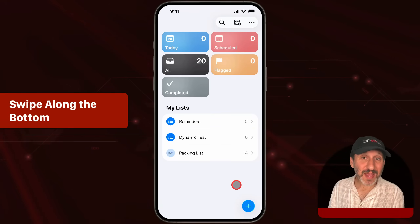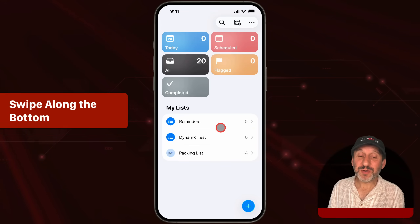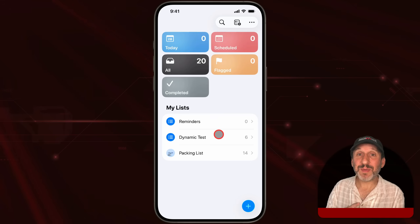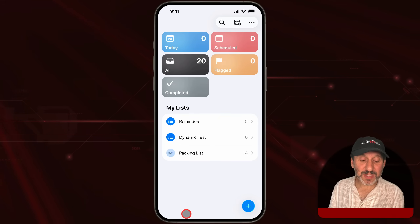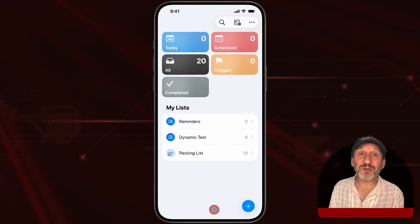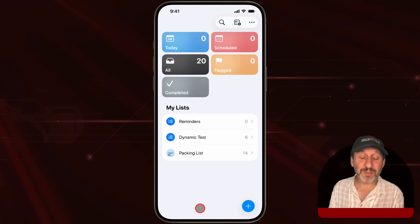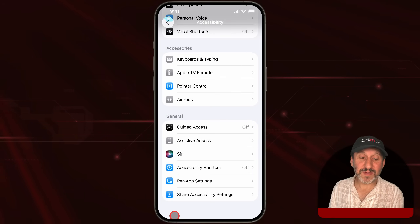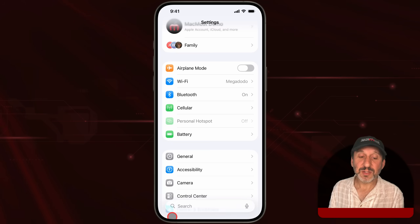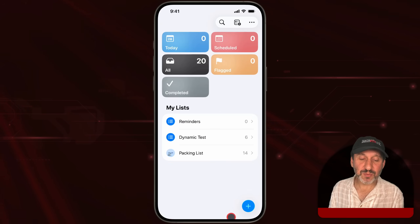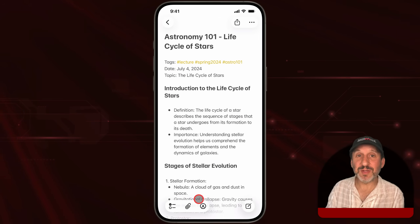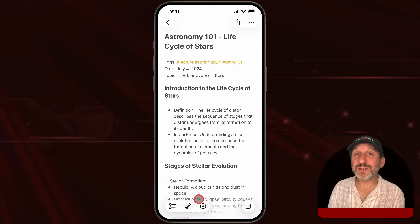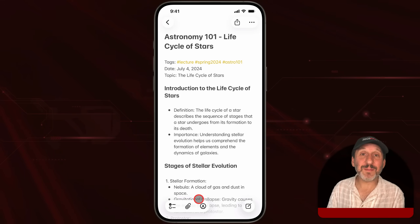There's an even faster way. When you're in an app and you know the previous app is the one you want, you can simply swipe from left to right across the bottom of the screen, and it takes you to the previous app. A left-to-right swipe at the bottom always takes you to the previous app, and you can keep going. This is definitely the quickest way to get to the previous app you were using.